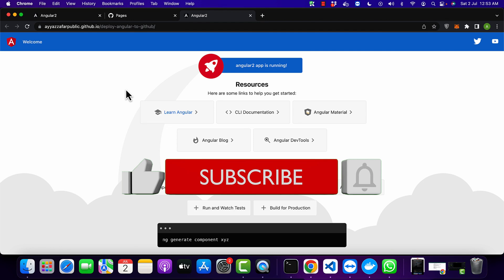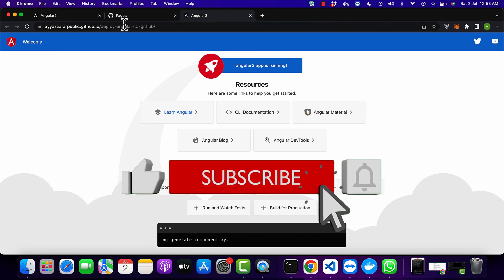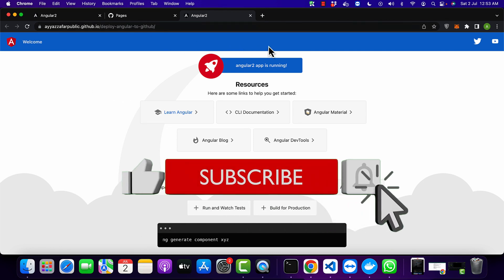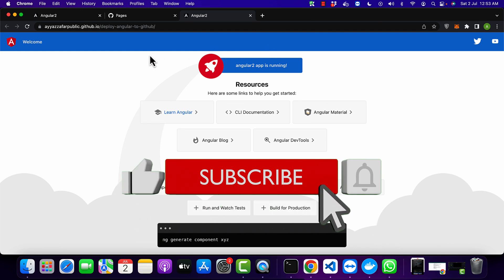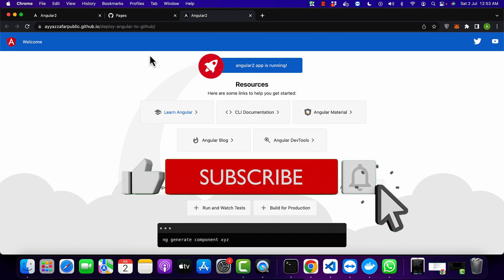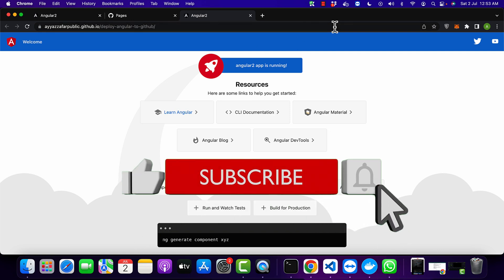So this is how you can upload your Angular website to the GitHub Pages. I hope this is a useful video for you. If you like my video, then please don't forget to subscribe to my YouTube channel and click on the bell icon to get notified for upcoming videos. Thank you for watching.